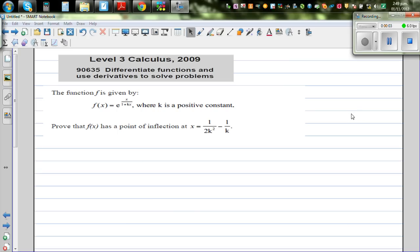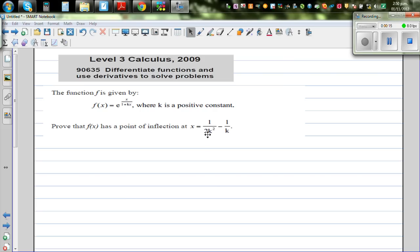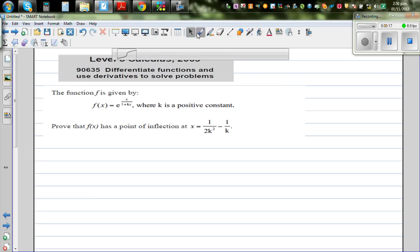The function f is given by f(x) = e^(x / (1 + kx)), where k is a positive constant. Prove that f(x) has a point of inflection at x = 1/(2k²) - 1/k.